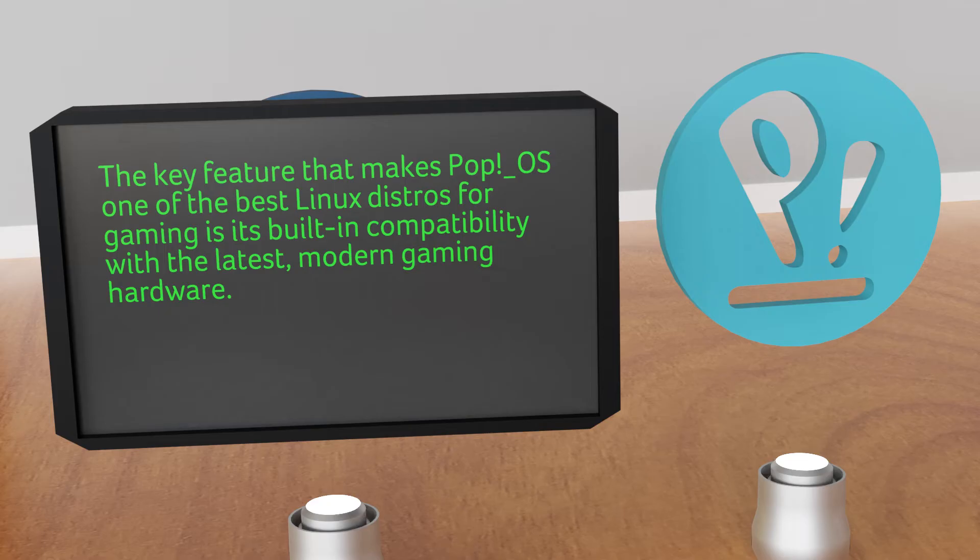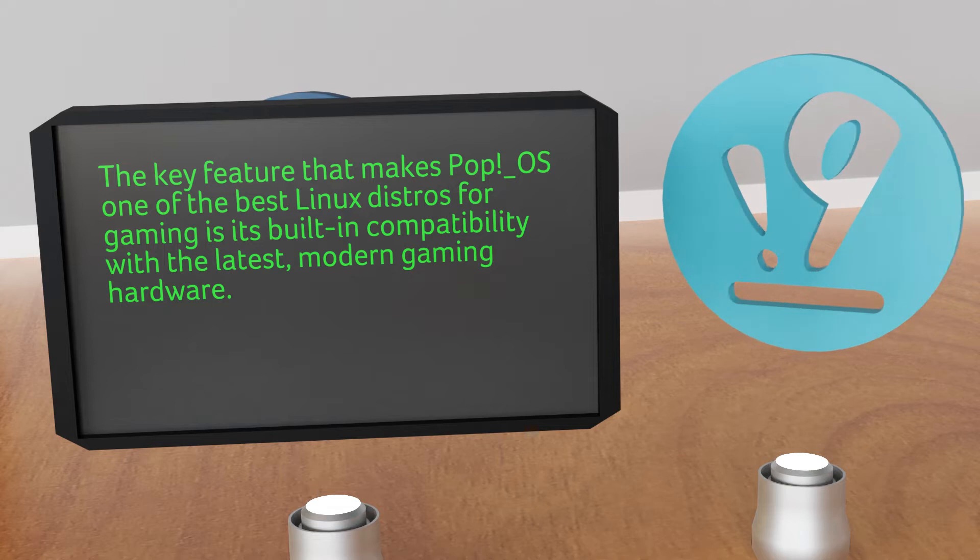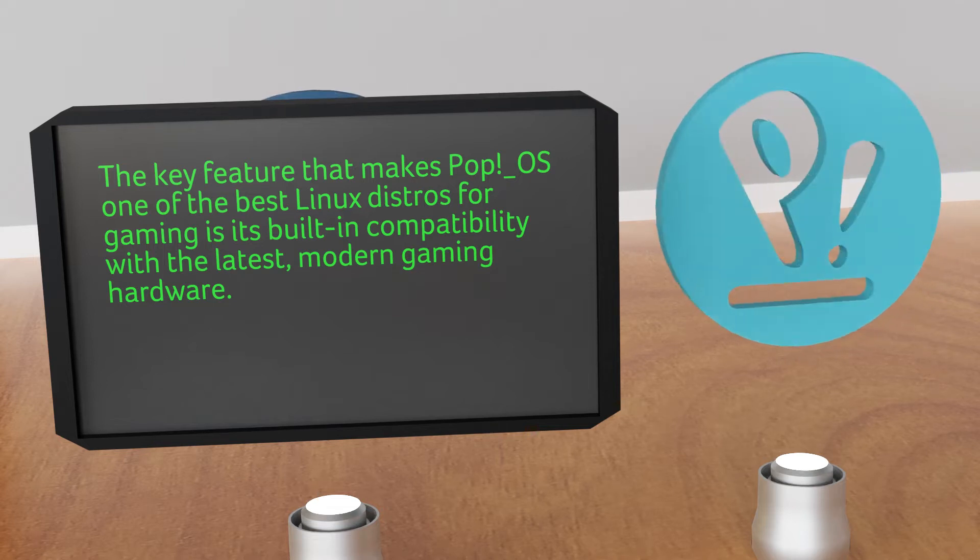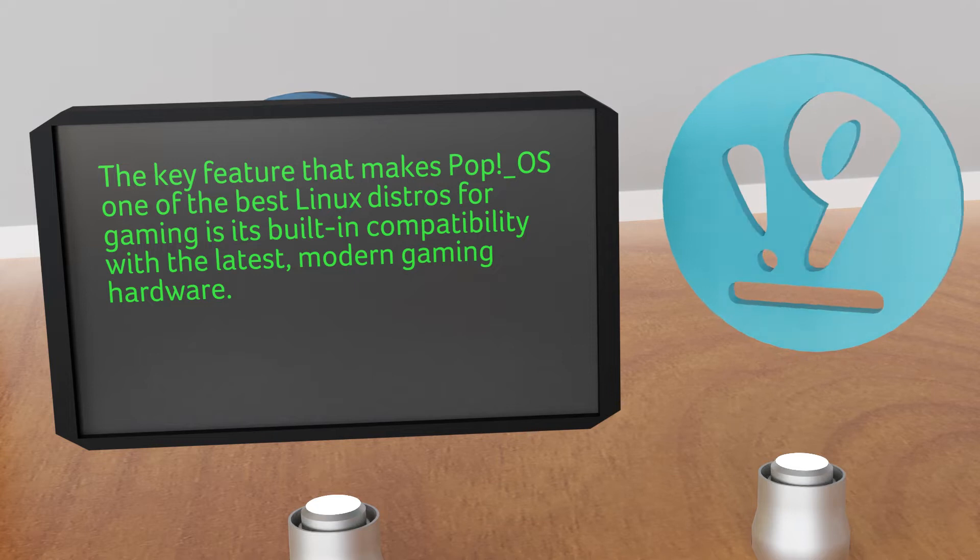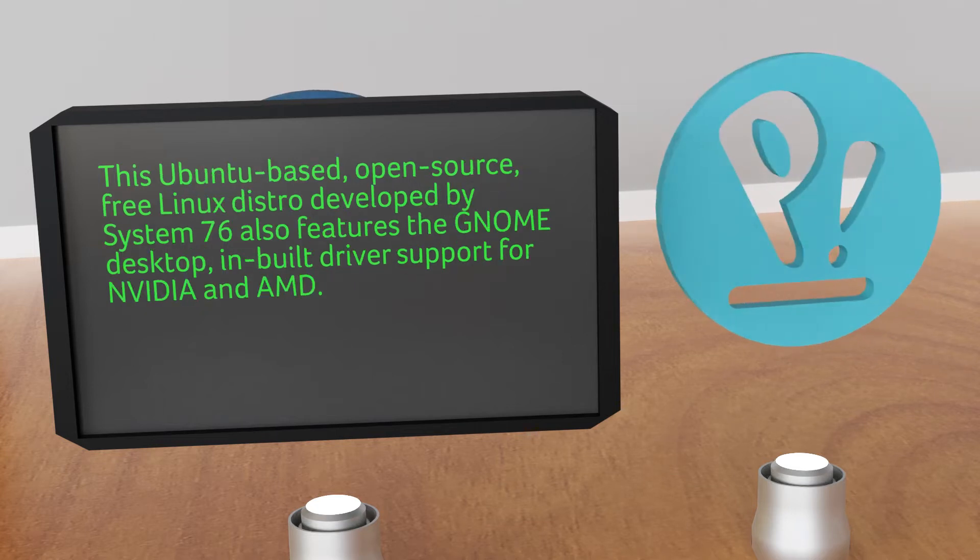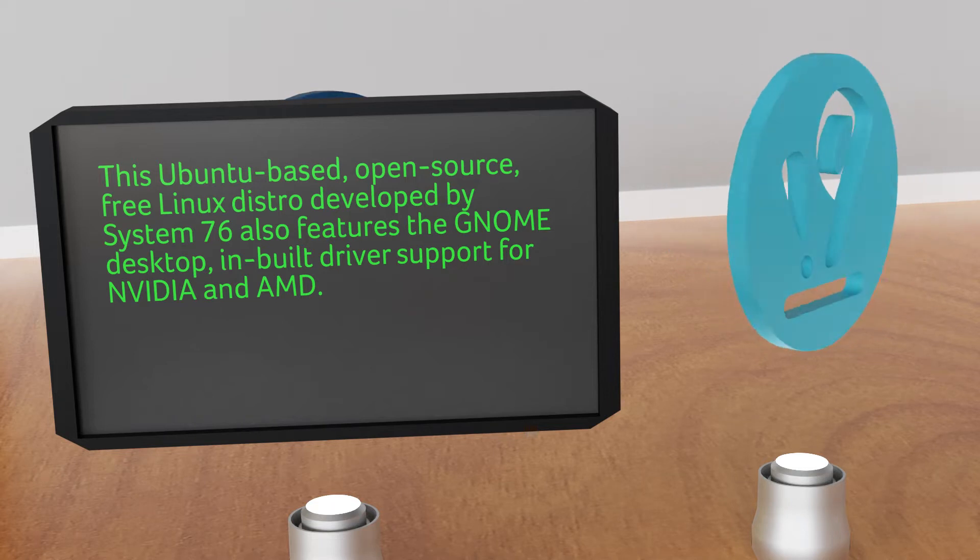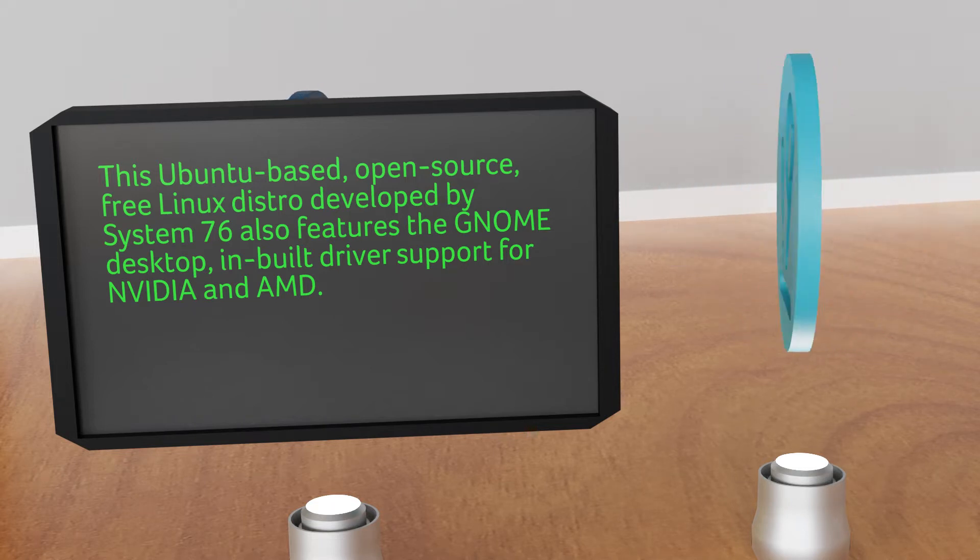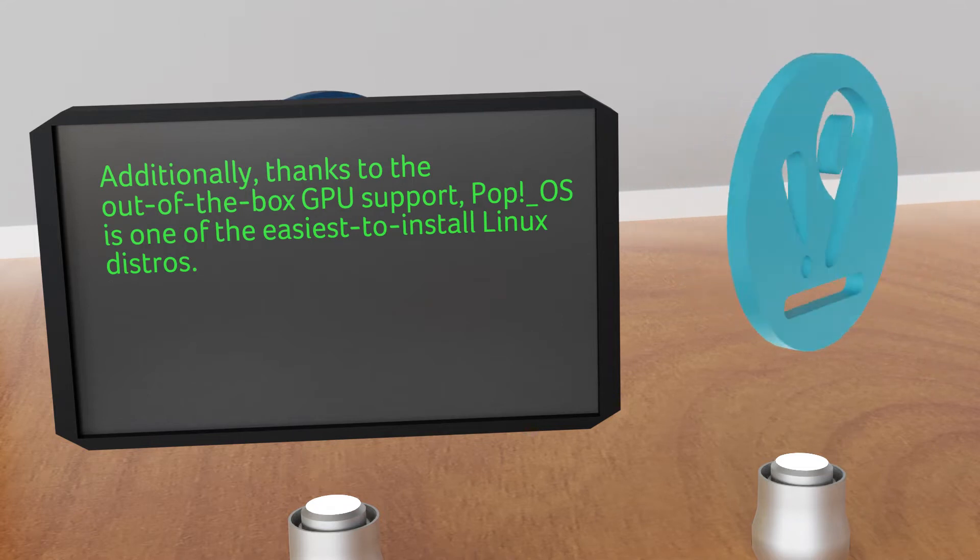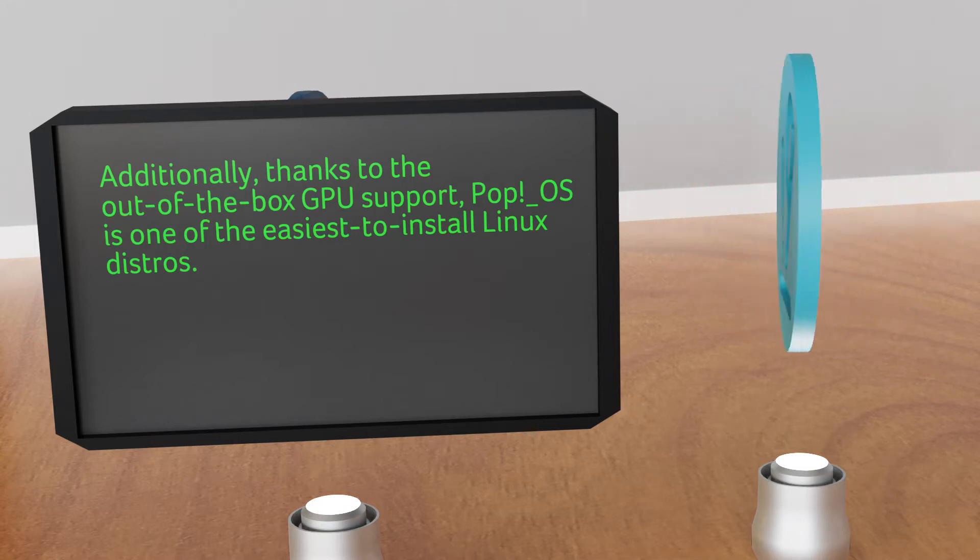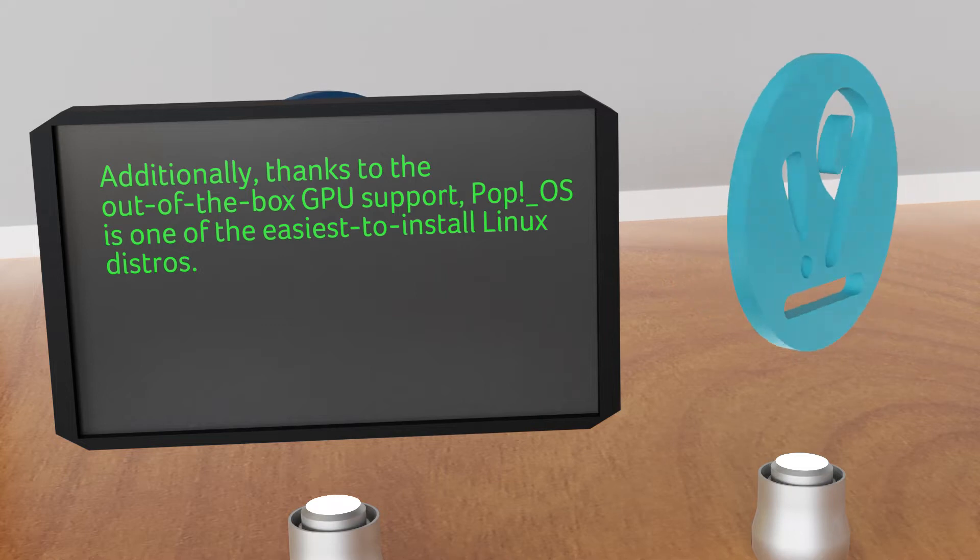The key feature that makes Pop!_OS one of the best Linux distros for gaming is its built-in compatibility with the latest modern gaming hardware. This Ubuntu-based open source free Linux distro developed by System76 also features the GNOME desktop, built-in driver support for Nvidia and AMD Radeon graphics hardware. Additionally, thanks to the out-of-the-box GPU support, Pop!_OS is one of the easiest to install Linux distros.